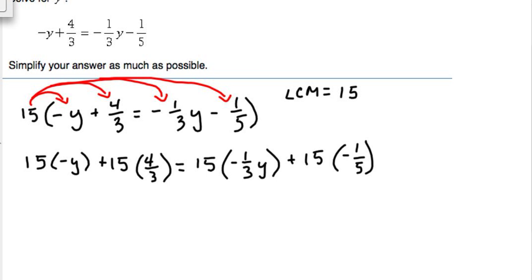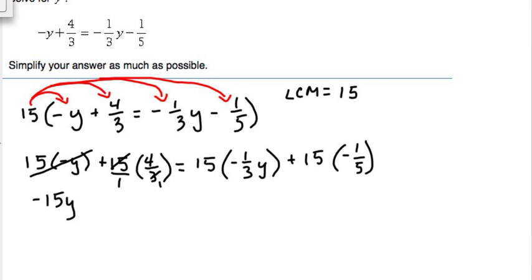Fifteen times negative y becomes negative fifteen y. For fifteen times four over three, I'll rewrite fifteen as a fraction over one. We can cross-simplify: the biggest number that goes into both fifteen and three is three. Three divided by three is one, fifteen divided by three is five, and five times four gives us a positive twenty.